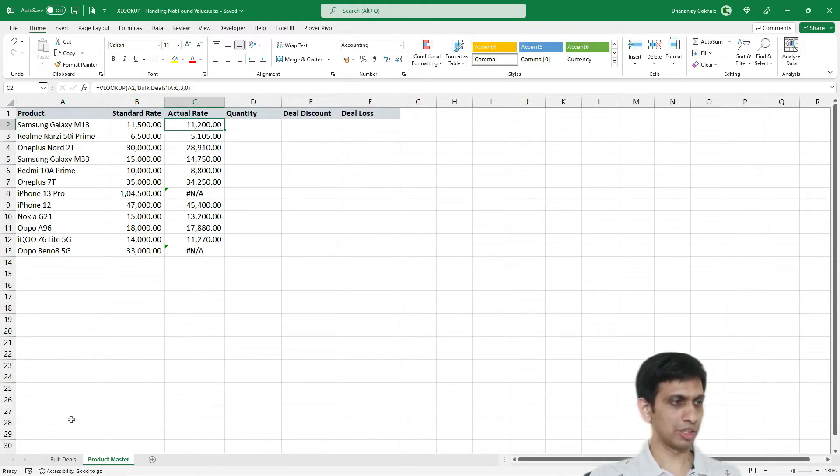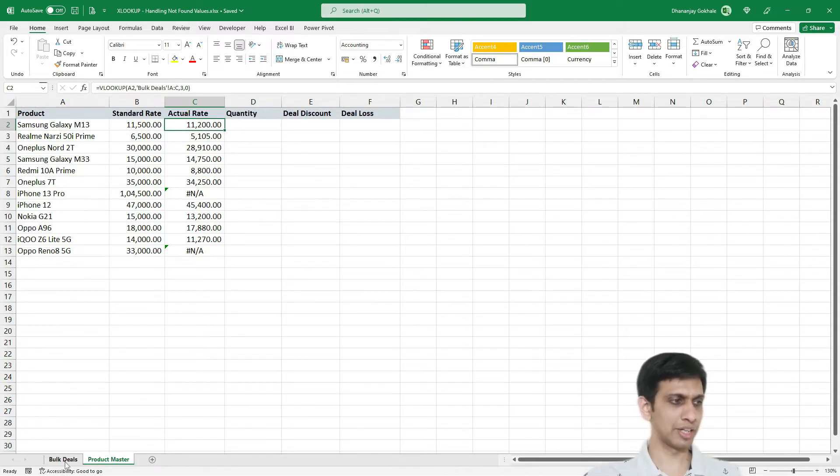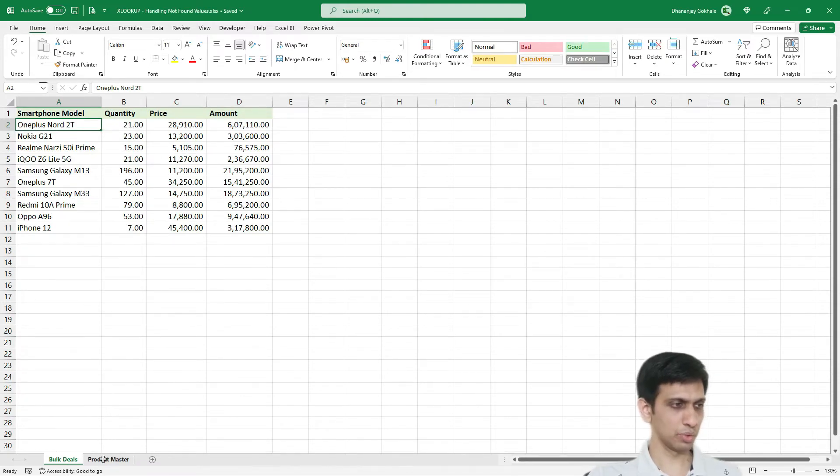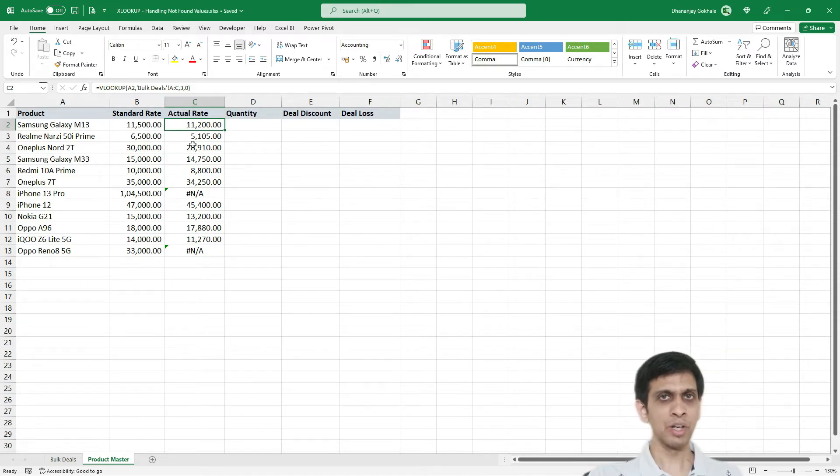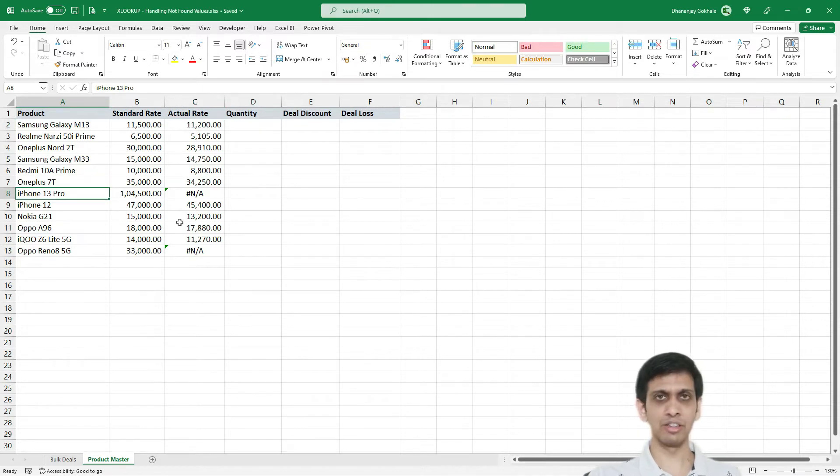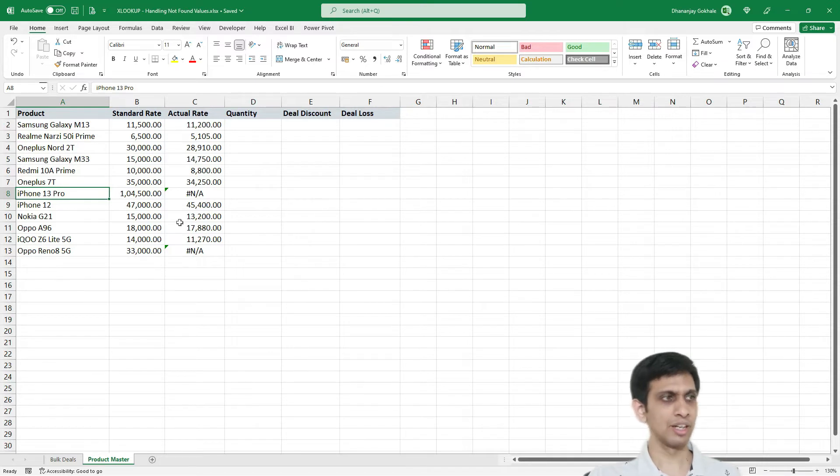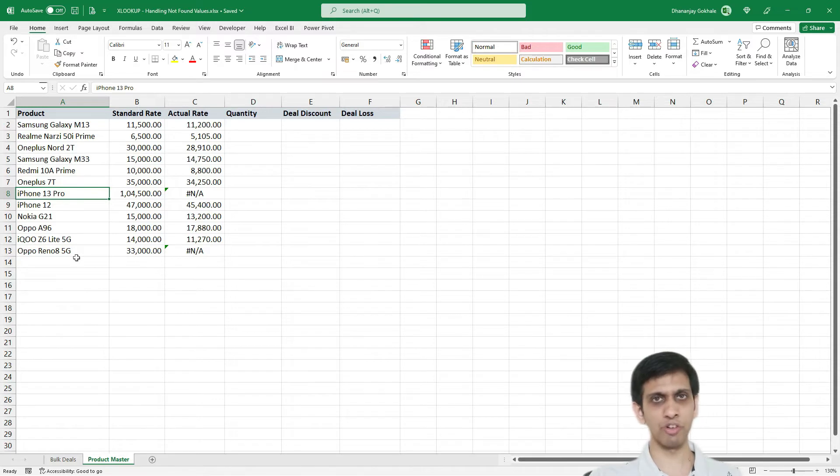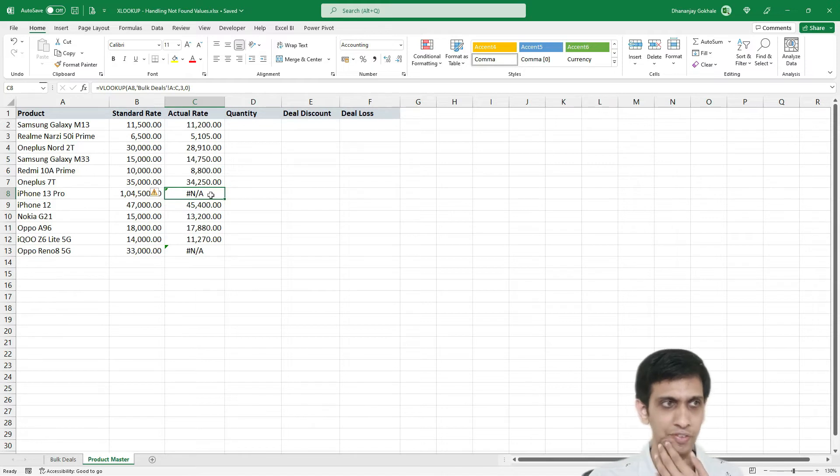So now you want to find standard rate versus actual rate. So it is an average rate for that specific day. So I had applied VLOOKUP formula to pull up this value. Now issue is that it is not necessary that you would be selling each and every model you have every day. Let's say iPhone 13 Pro or Oppo Reno8 was not sold for that day. So VLOOKUP was unable to find any value for that.